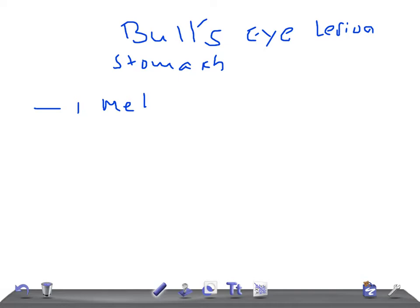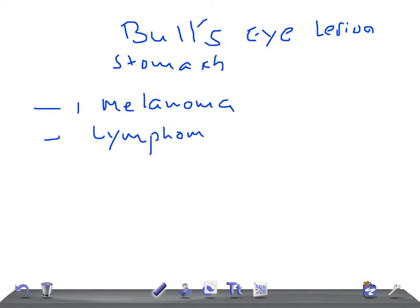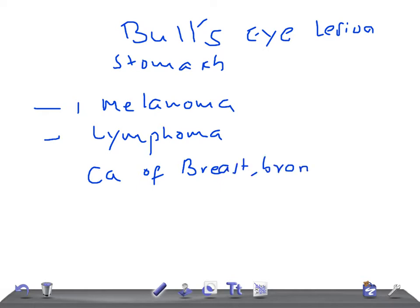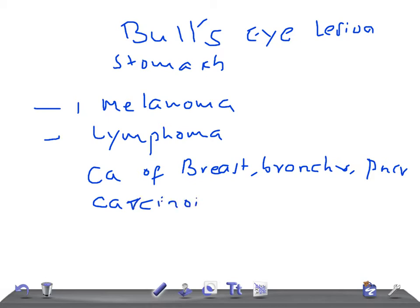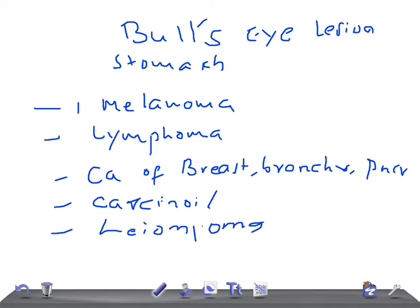The most common cause is going to be melanoma — remember melanoma. Then we have lymphoma, then carcinoma of the breast, bronchus, and pancreas. Then we have carcinoid — remember, carcinoid can present with a bull's eye lesion in the stomach. Then we have leiomyoma.